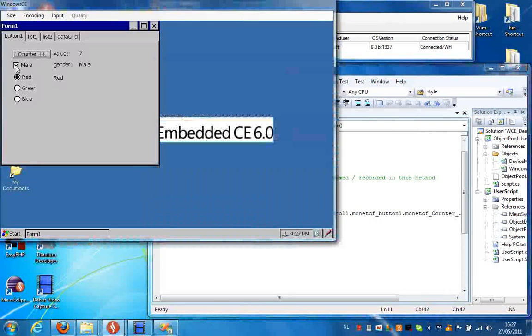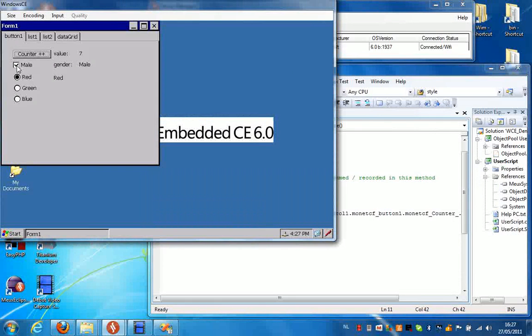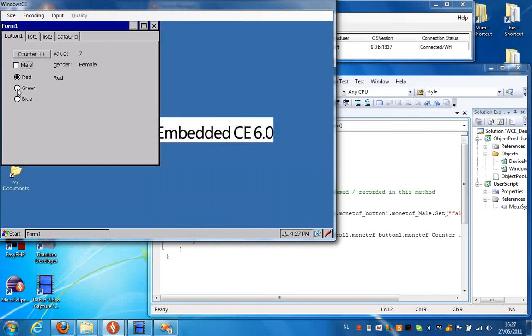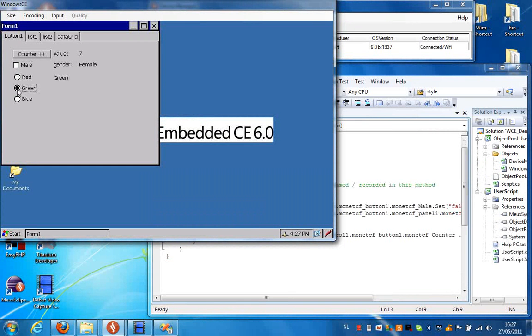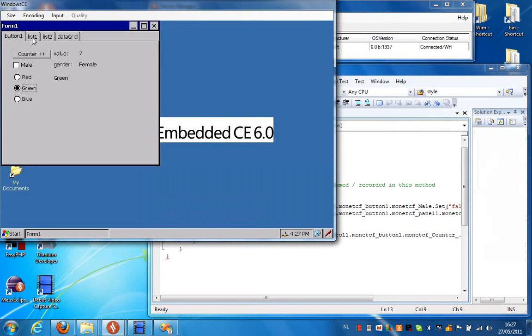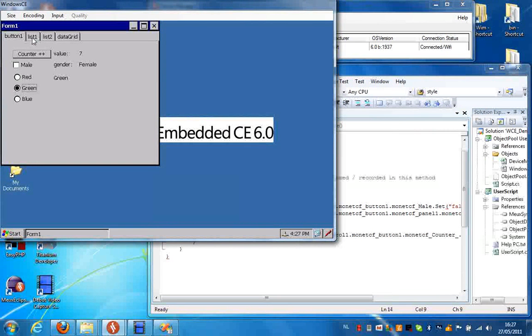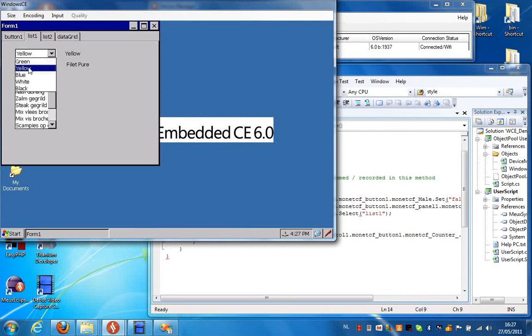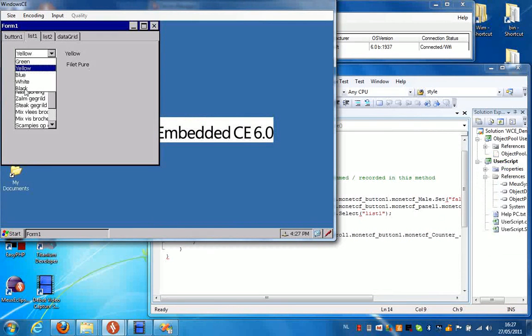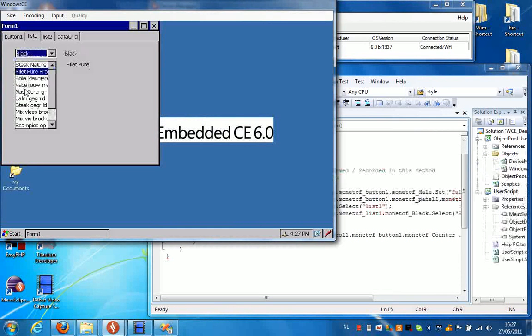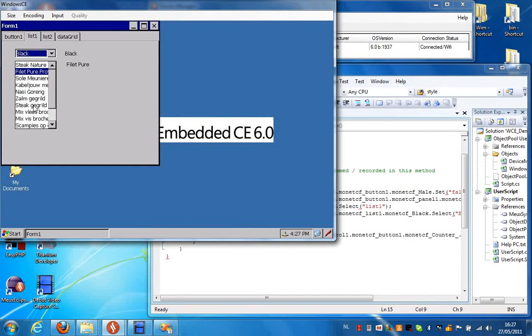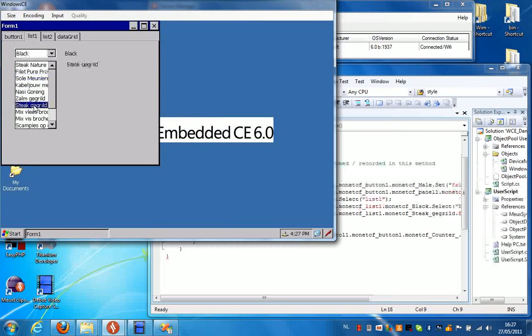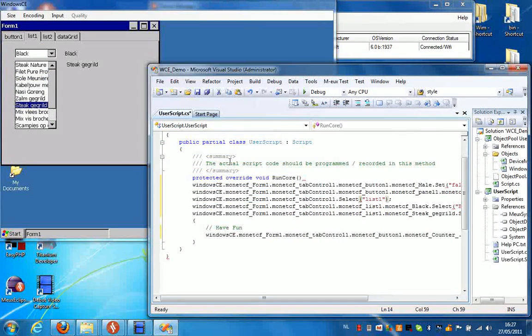I'm going to uncheck this checkbox, change a different radio button here, make a selection in the tops, select a different color from this list box, and make a random selection in this list. Now if I press Stop Recording.